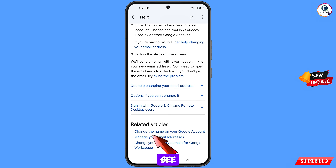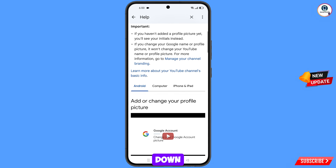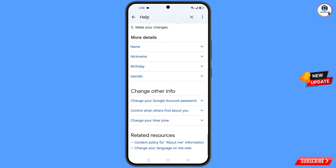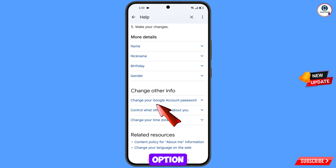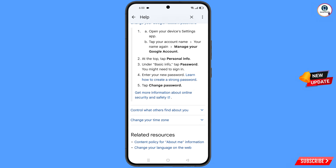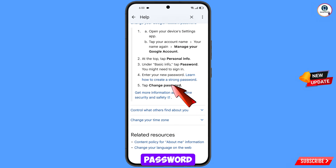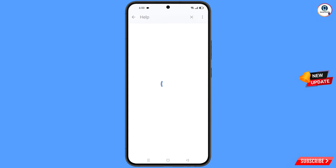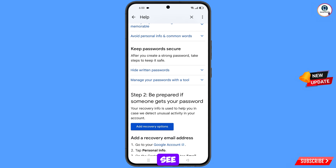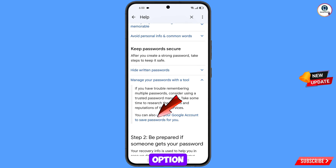Scroll down and you will see the option change the name on your Google account — tap on it. Scroll down further and you will see the option learn how to create a strong password — tap on it. Then you will see the option use your Google account to save passwords for you — tap on this option.